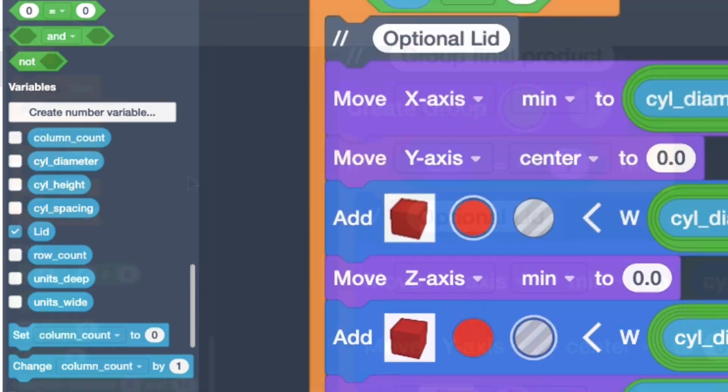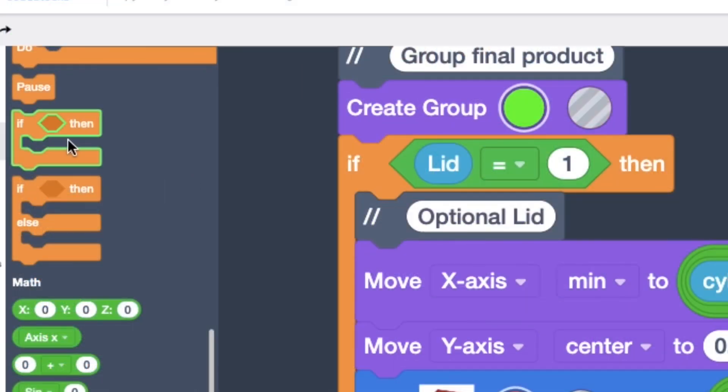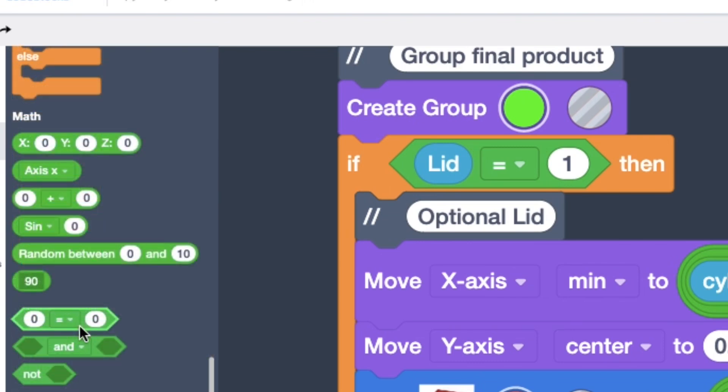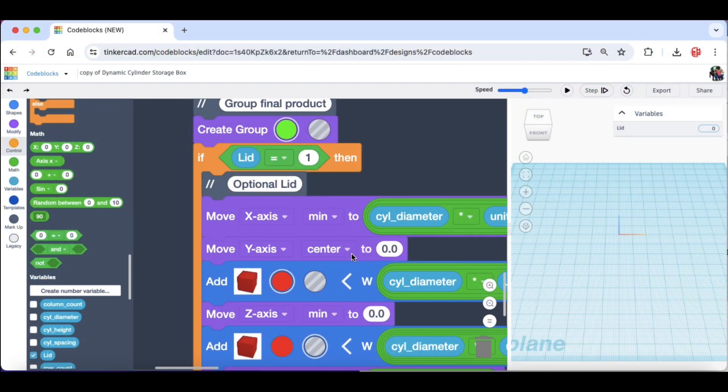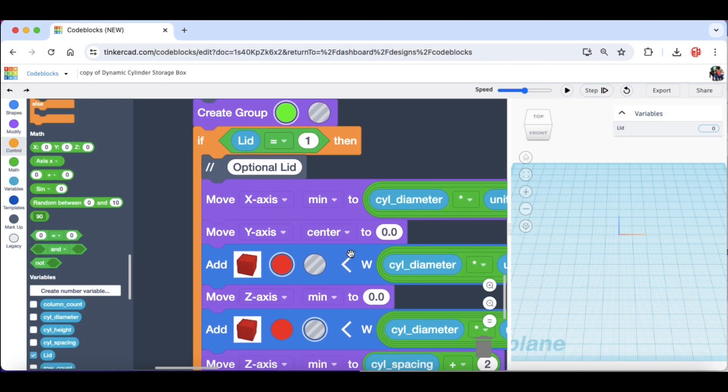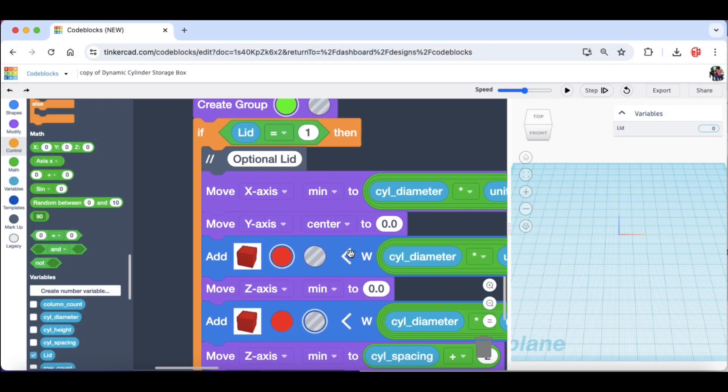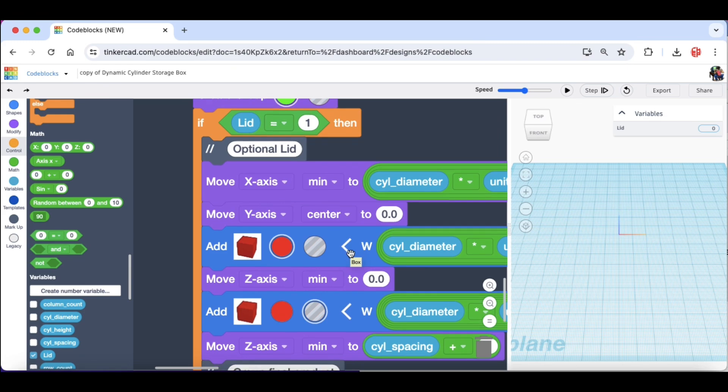Then I scrolled down to the lid section and I added an if-then block and put everything inside of it. Plus I used a logical statement where it said lid equals one. So if lid equals one then make me a lid.